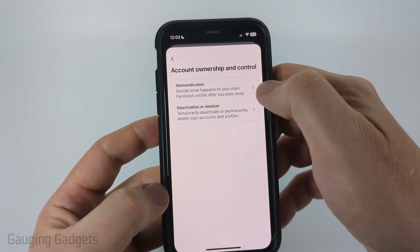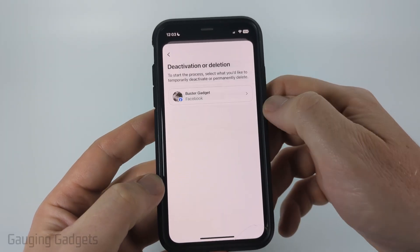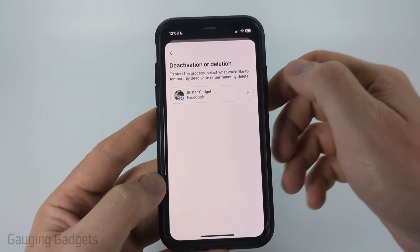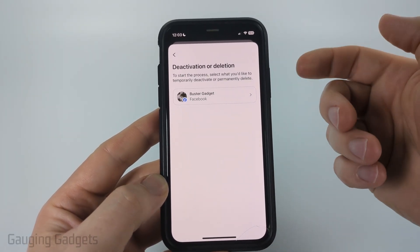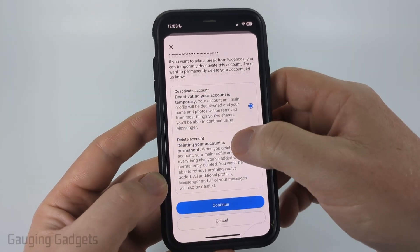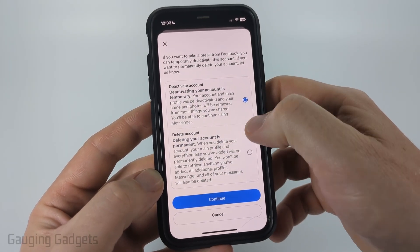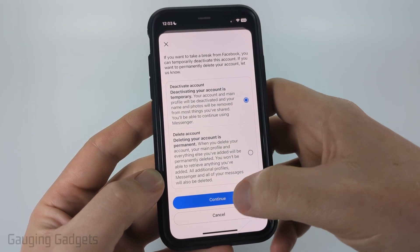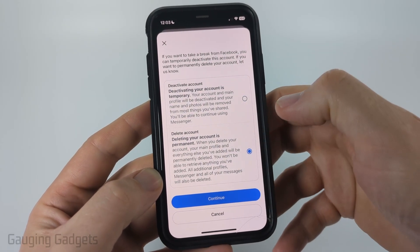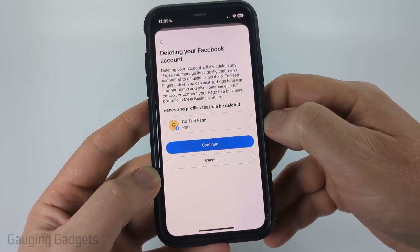Then select Deactivation or Deletion. Go ahead and select the Facebook account that you want to delete, then scroll down and make sure that Delete Account is selected — it should have blue next to it — and then select Continue.